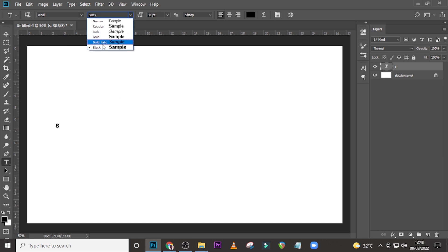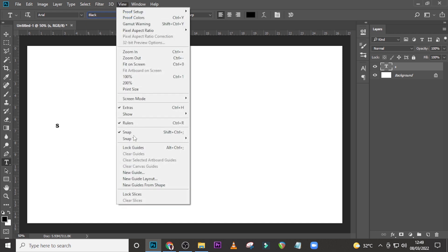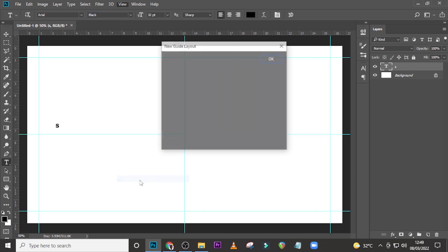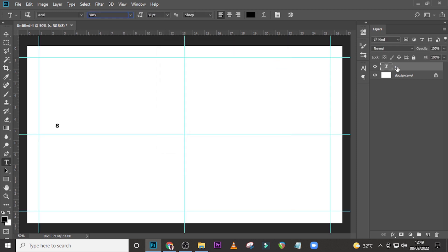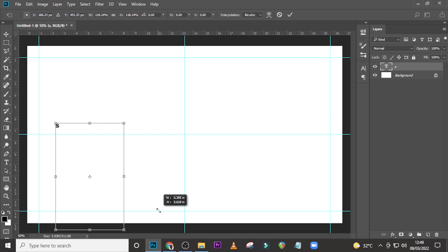Now I also want to go to View and go to New Guard Layout something like this, and then let's resize it, make it quite bigger. So let's just say something like this is quite great.